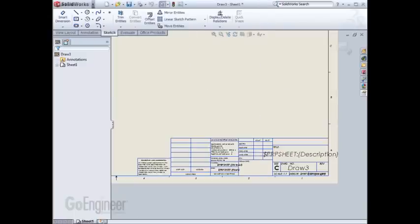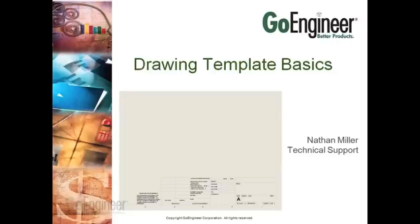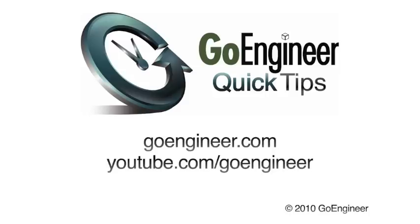This concludes our third video on sheet formats. We'll see you soon.